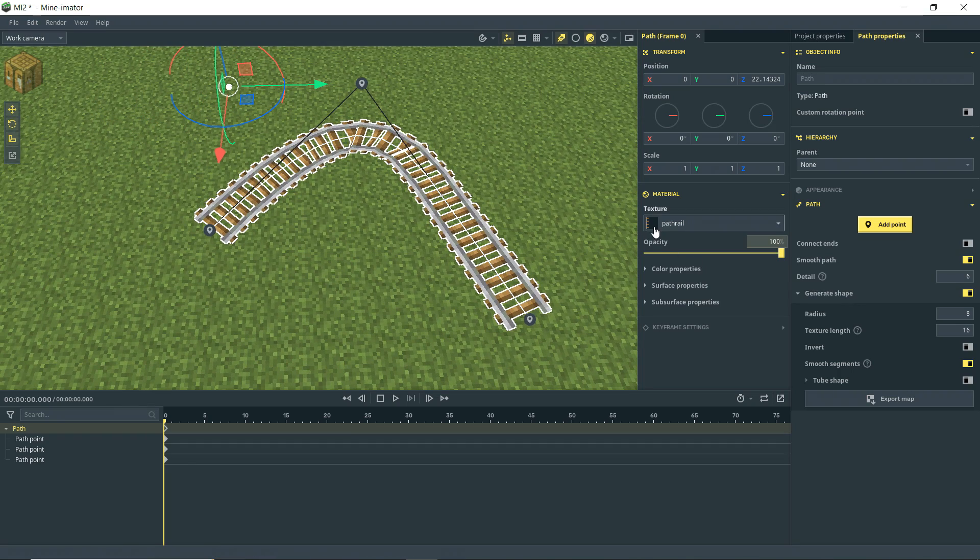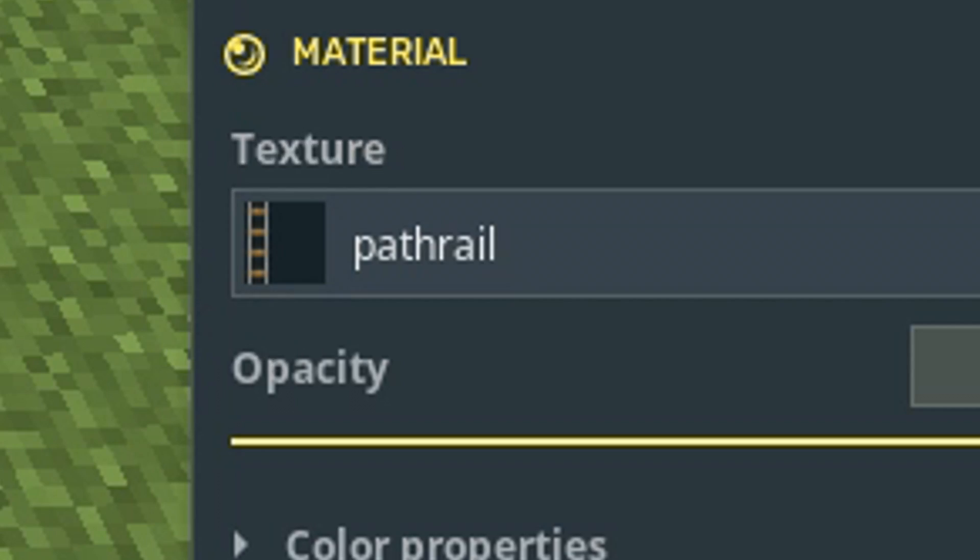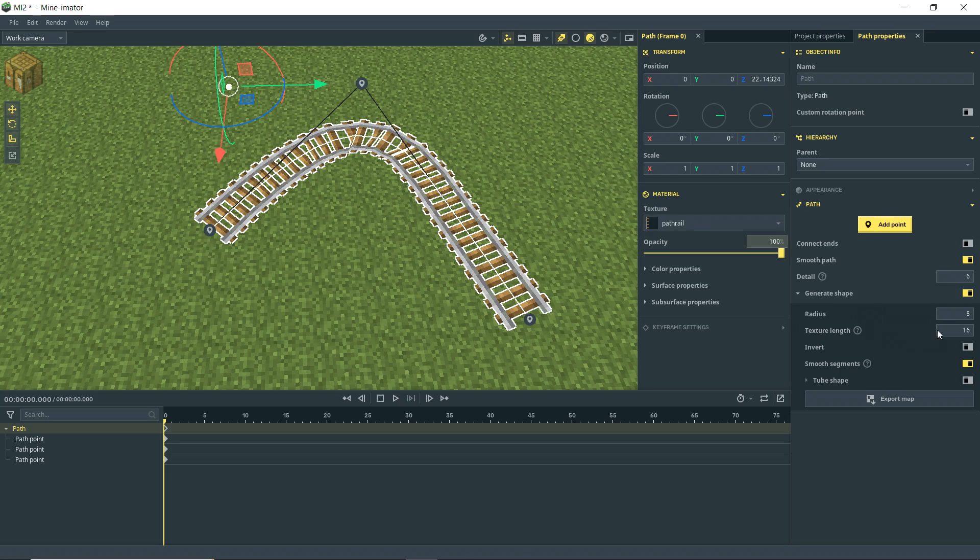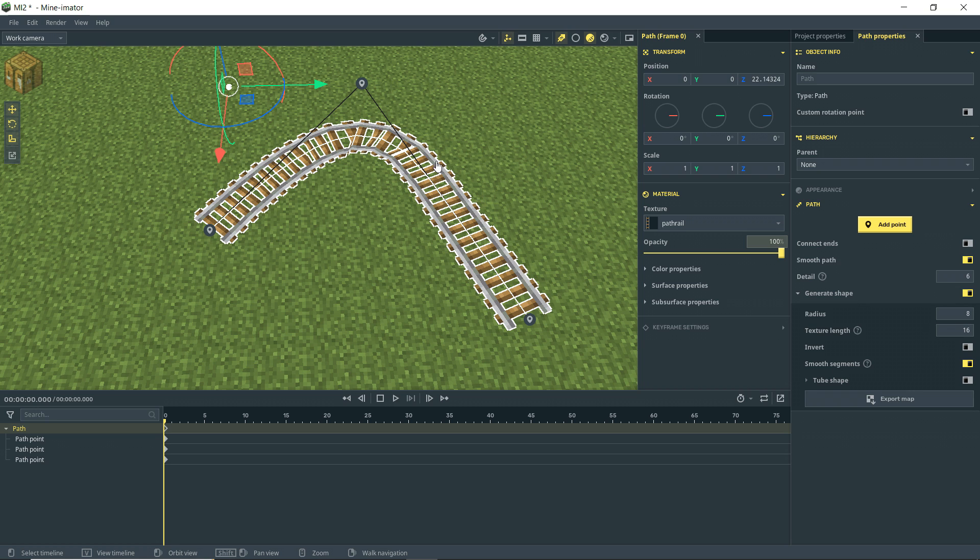And you can kind of see in the little image there how the rail is kind of stretched over there to the side. And then, of course, the texture length, like I said, this is a 16 pixel tall texture. But if I reduce it, then we kind of scrunch it up. If I extend it further, then we can stretch it out.